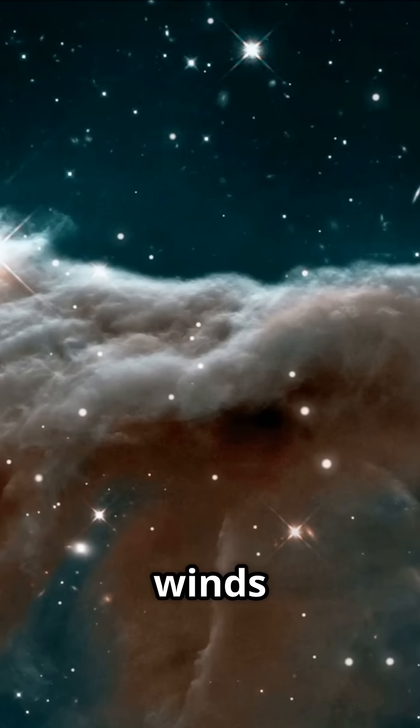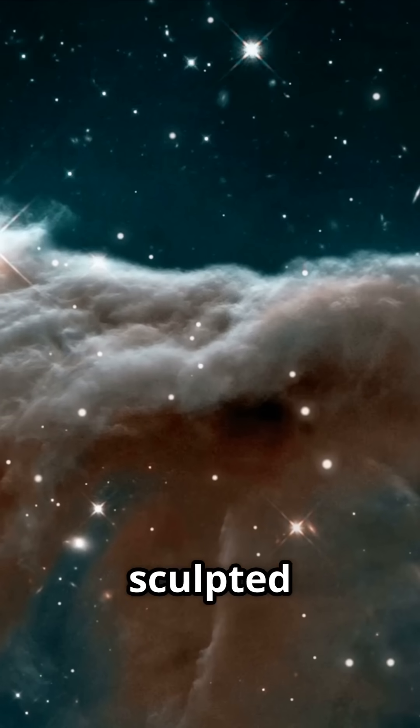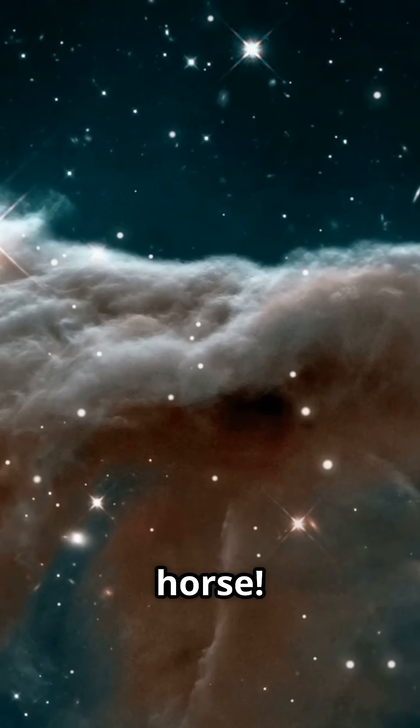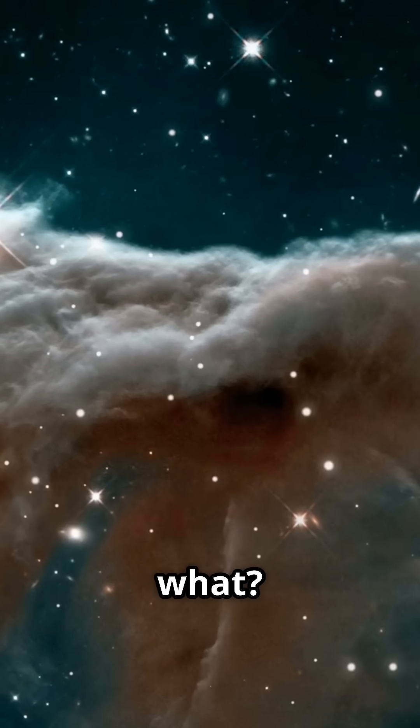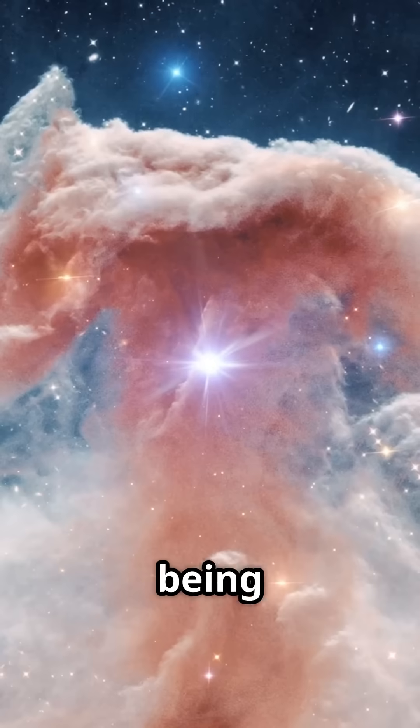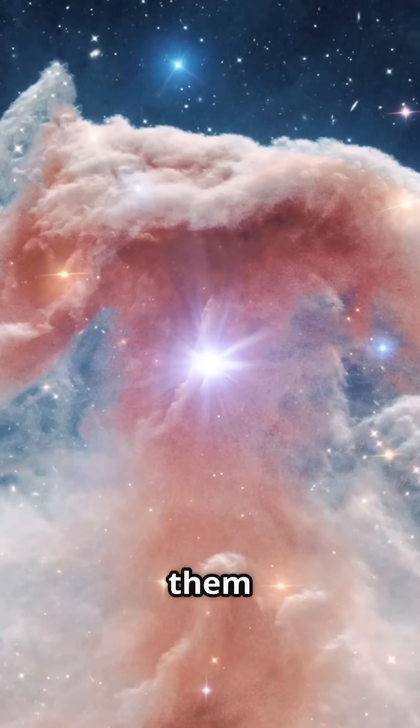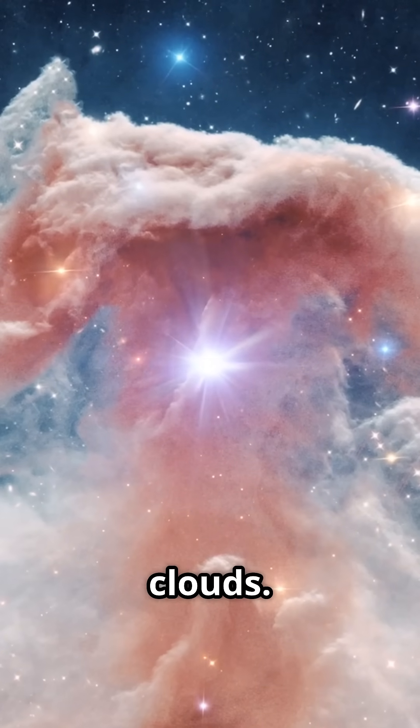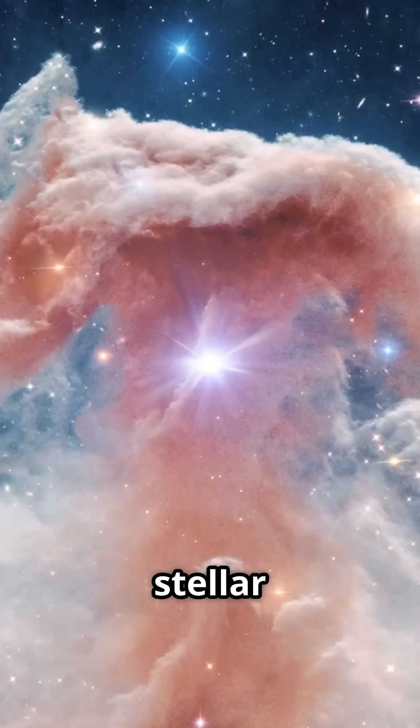Folks, stellar winds and radiation sculpted this space horse. And guess what? New stars are being born here, right inside them dense clouds. Talk about a stellar nursery.